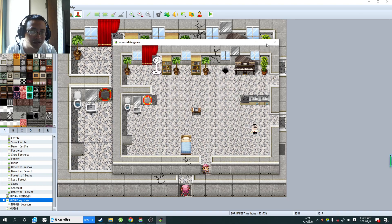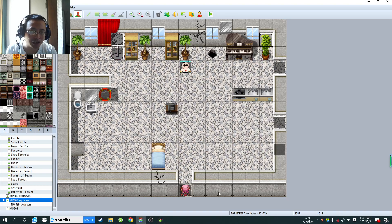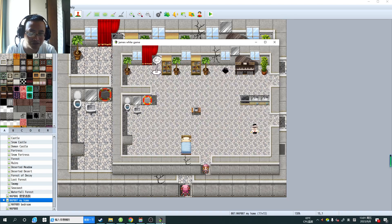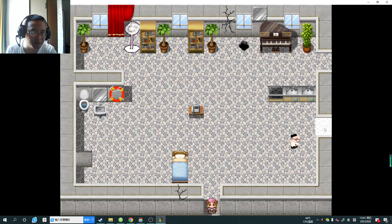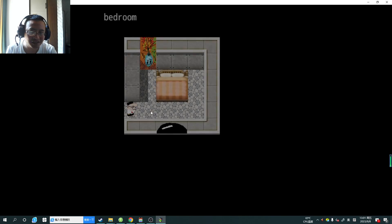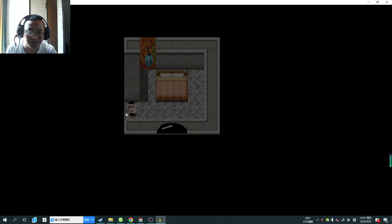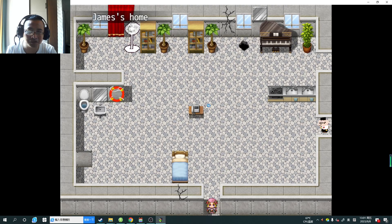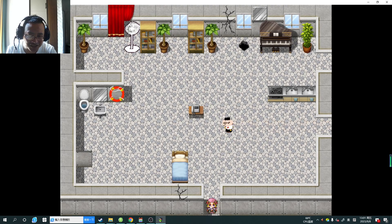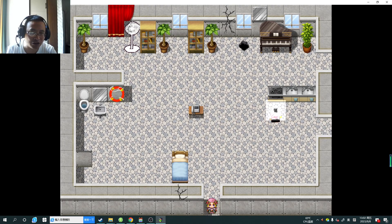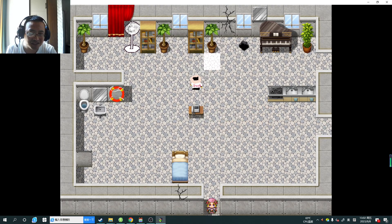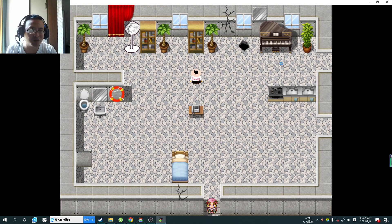Whenever I go to another room here and go to my bedroom and get back, she is back to her start position. I want her here somewhere. Do you understand? Thank you, please help me.